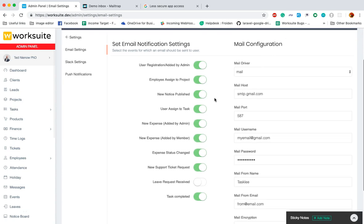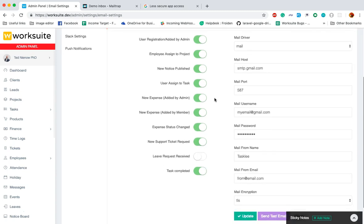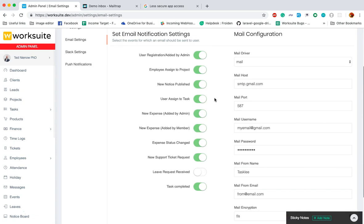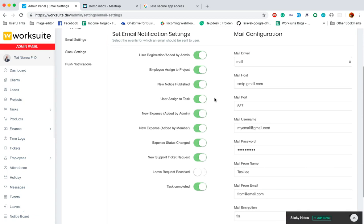You should set up this email setting before you start using this planner. Now coming to the mail configuration.